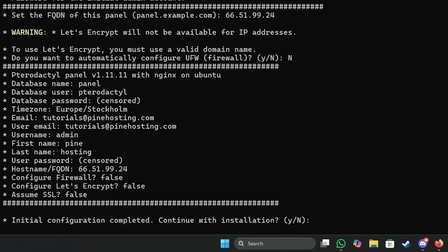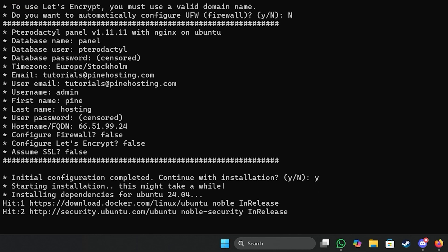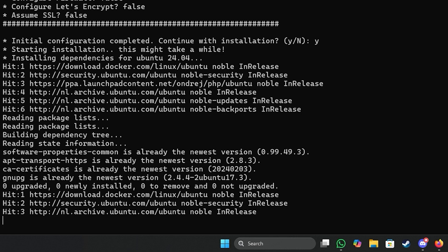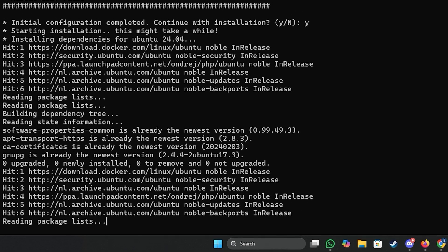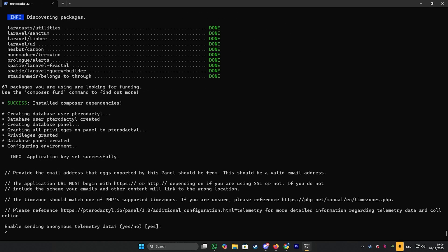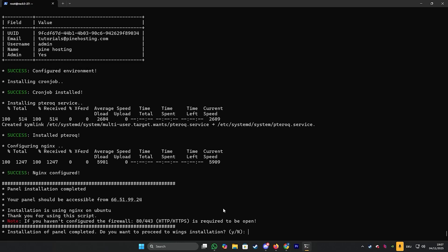So here before you continue, check on all your settings to ensure that they are all correct. Once you have checked that everything is correct you can type Y to continue with the installation and just let it run. Now at some point you will see a message asking to send telemetry data. We're going to say no to that and continue with the installation by pressing enter. Once that is done it will state as you can see here that your panel installation was completed.